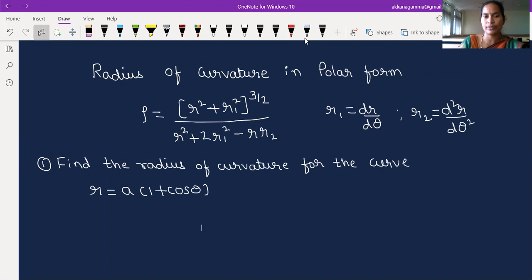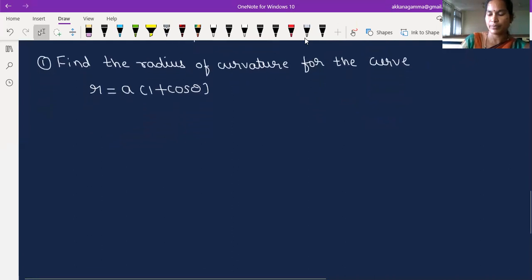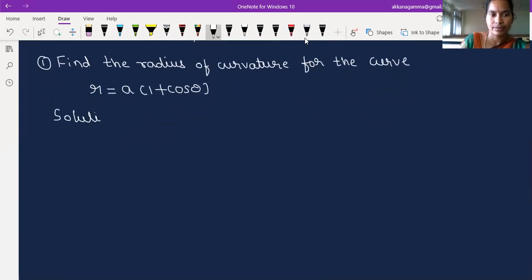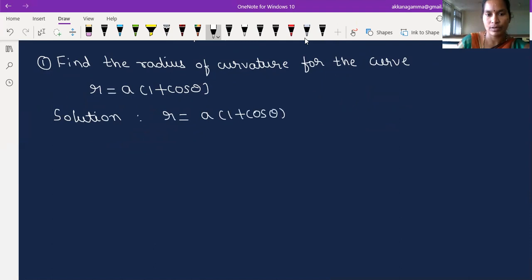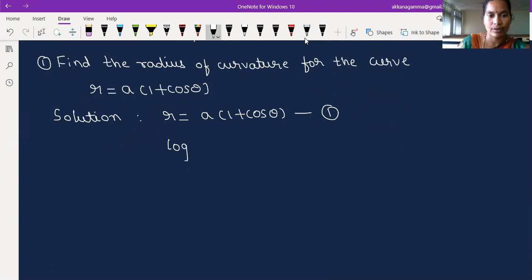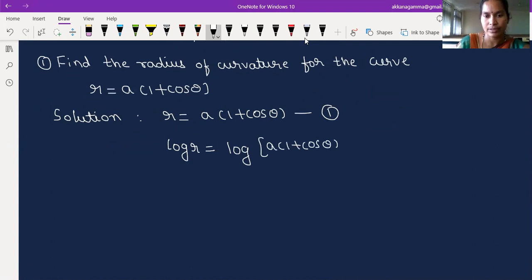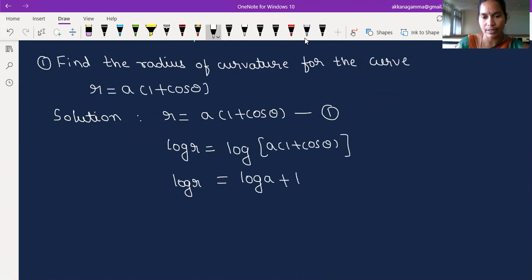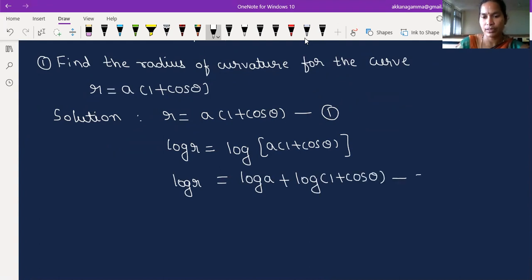Let us see the solution — how we are going to simplify the radius of curvature for the given curve. We consider the given curve r = a(1 + cosθ), calling this equation 1. Before differentiating, let me apply logarithm on both sides: log r = log a + log(1 + cosθ). This is equation 2.